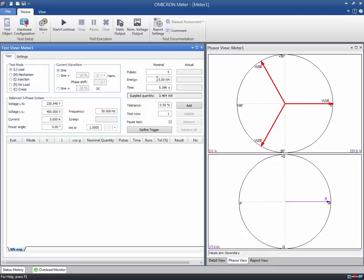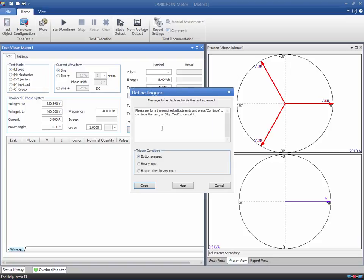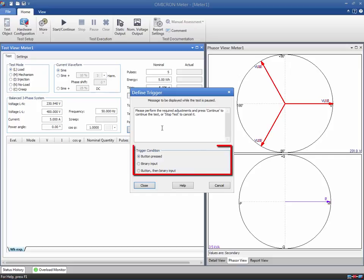If you select the Pause Test checkbox, the currently selected test line is paused before being executed. Use the Define Trigger dialog box to define the message to be displayed when the test is paused. You also have to specify the trigger condition that will cause the paused test to continue. You can choose to have a button-pressed condition, a binary input, or a combination of both.